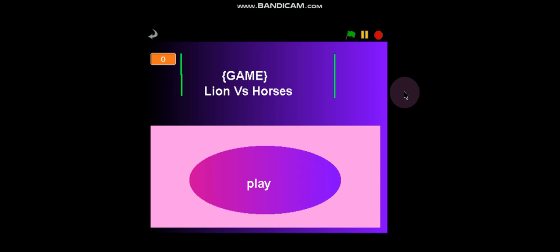In today's video, I made a game and it is called Lion vs Horses.